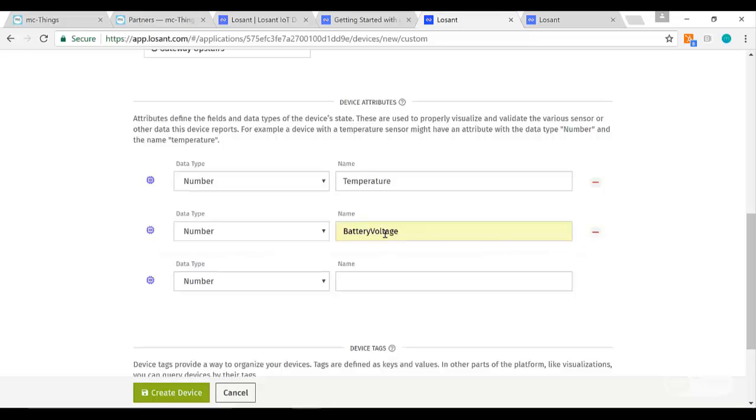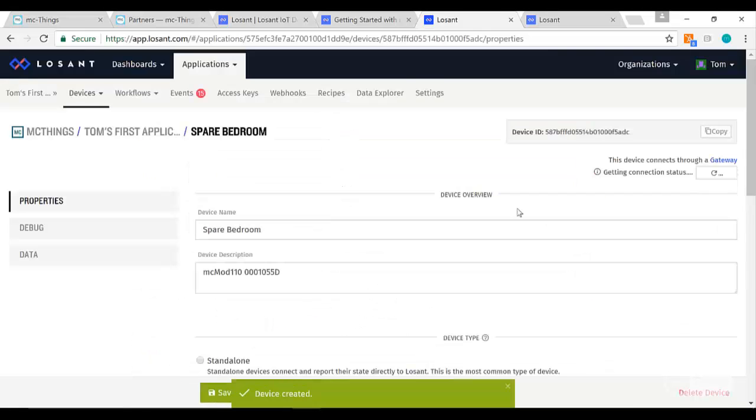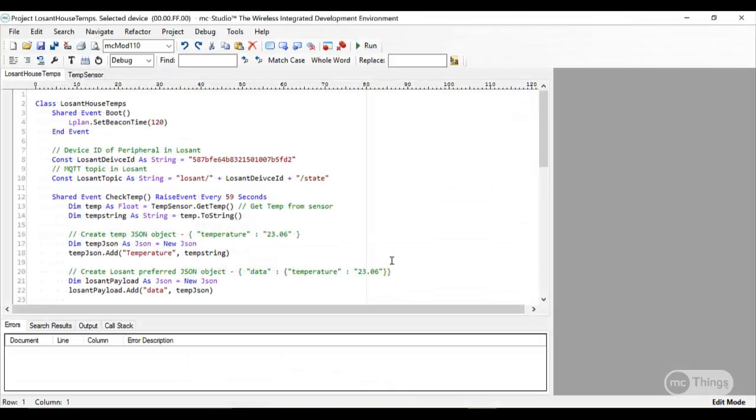These attribute names need to match the information that you have in your code. Now we're going to create the device and it's all done. It does give me a device ID—this is unique to this device and it's important for the code, so I'm going to copy this.